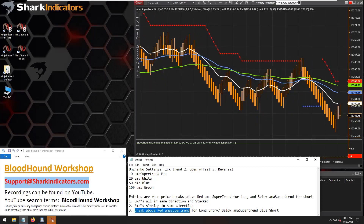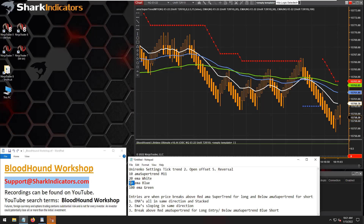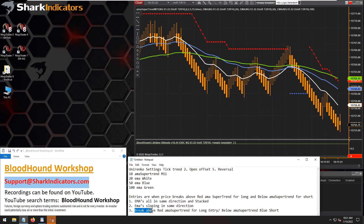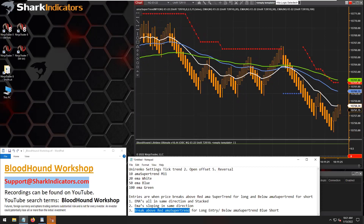Assuming all the EMAs are stacked appropriately - the faster above the medium and the medium above the slower - and all EMAs are sloping up, then we're looking for the market to cross above a primary indicator. In this case, it would be the SuperTrend.